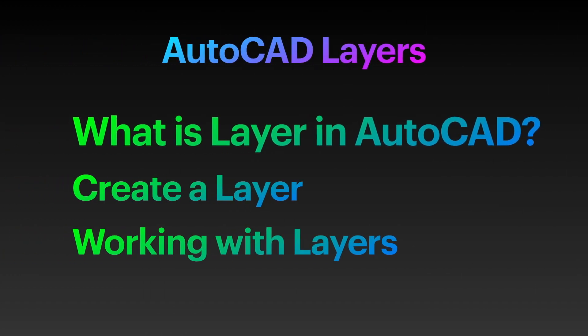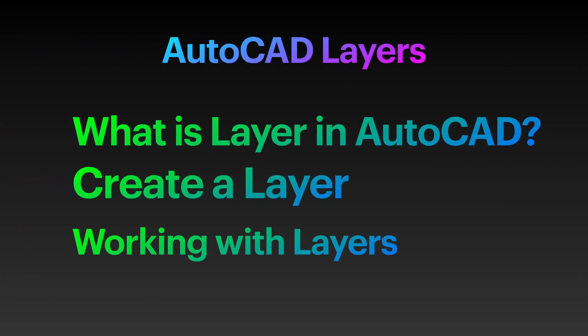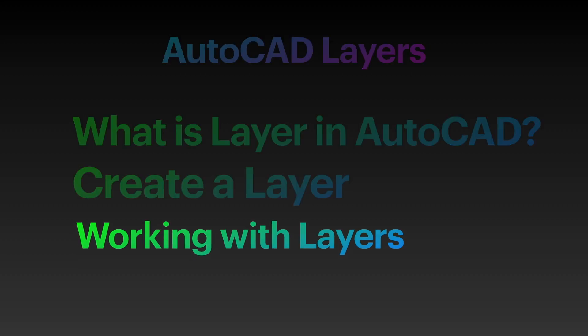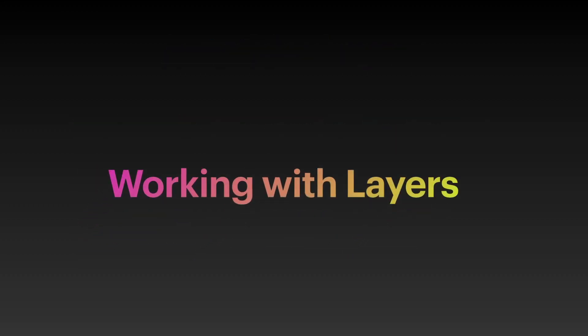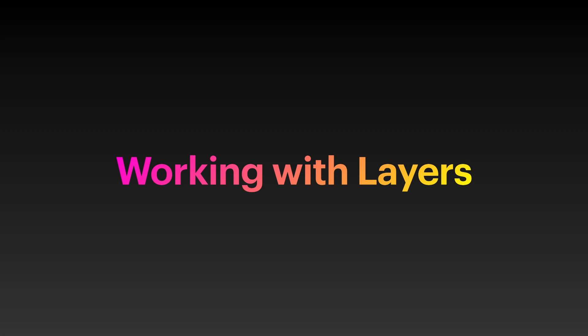Once you learn how to create layers, learn how to work with layers. Want to set a layer as the current active layer? Or you would want to move an existing object to a different layer? Here's how.